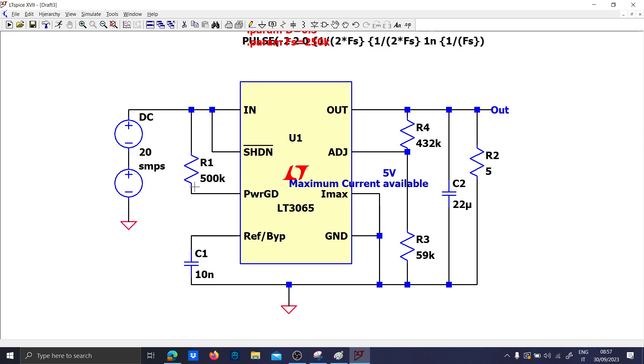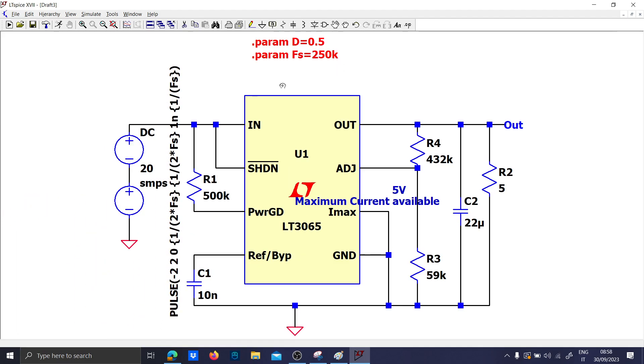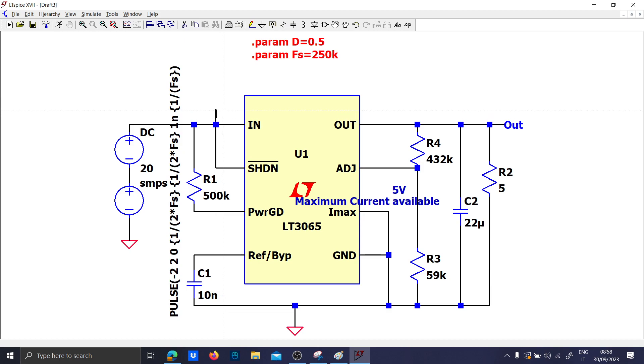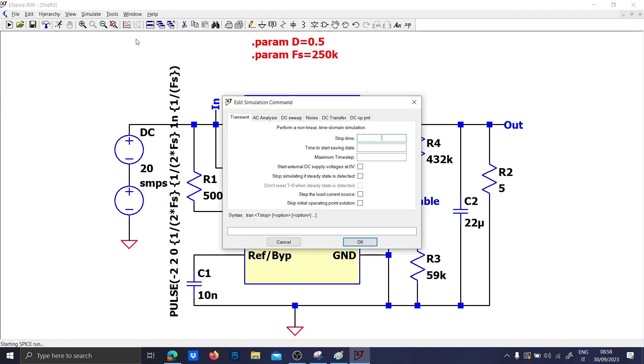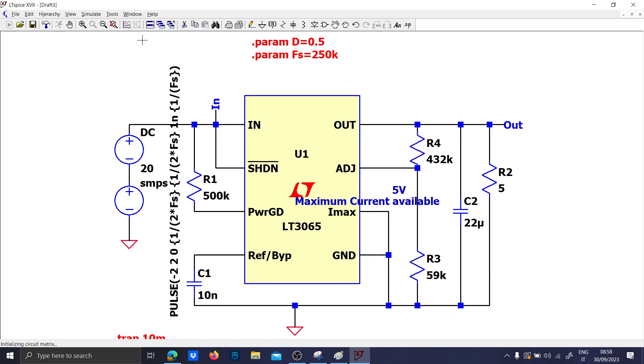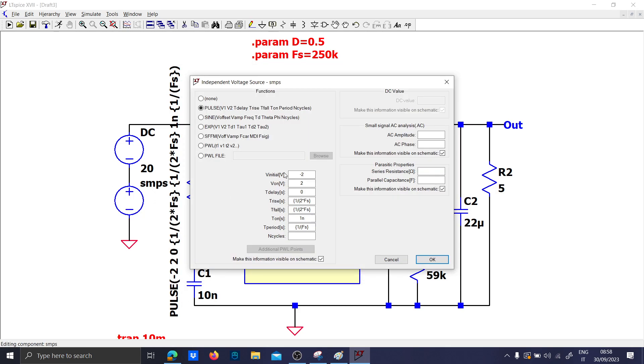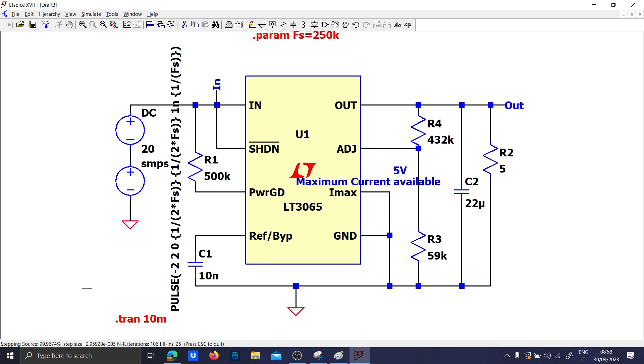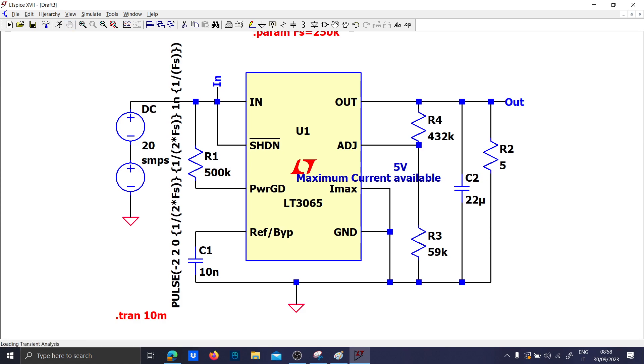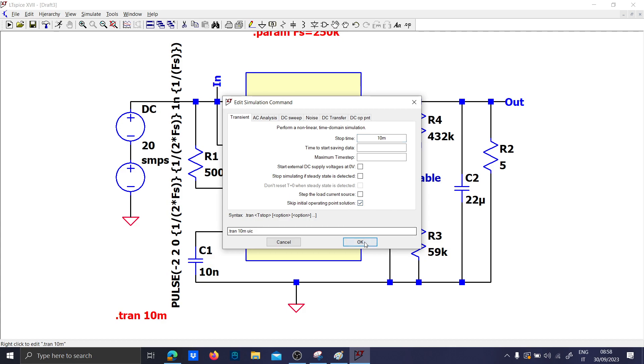Everything is connected together. I already designed everything on paper so you don't need to waste time. Let me run the simulation for 10 milliseconds. There is a mistake, I forgot the round bracket. When the simulation is taking too long it means it is iterating too much the initial solution, so you have to stop and skip the initial operating point solution.